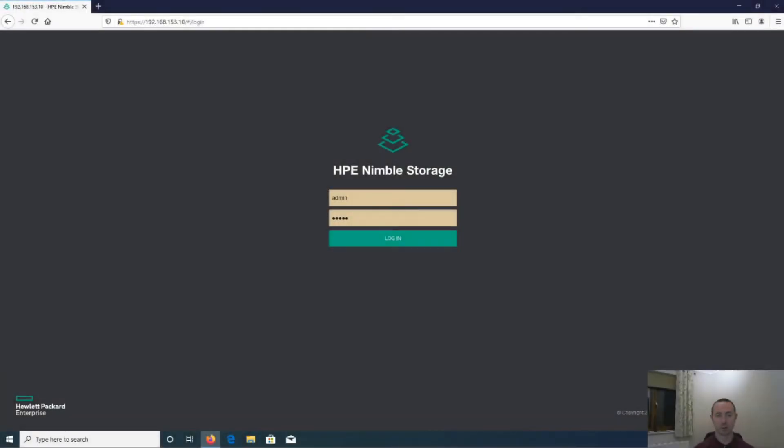Hi guys, welcome to another tutorial. In this tutorial I'd like to cover off adding an HP Nimble Storage Array into Active Directory.